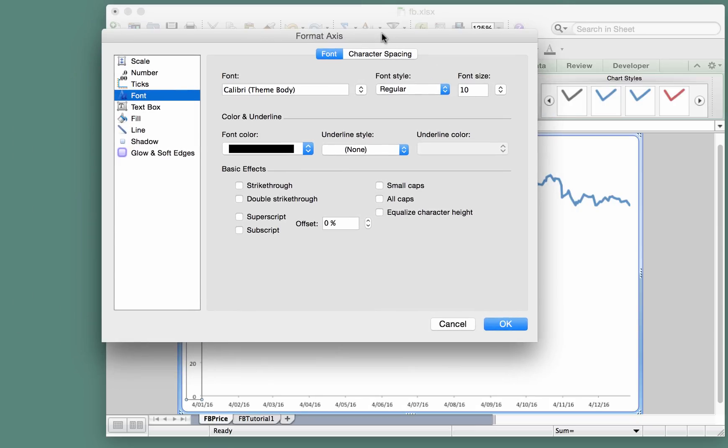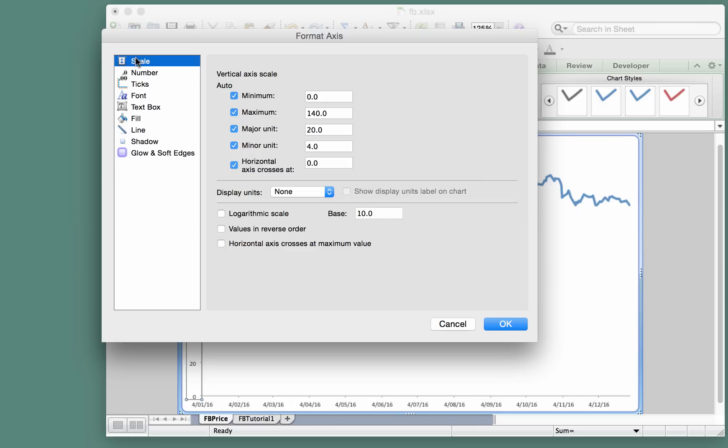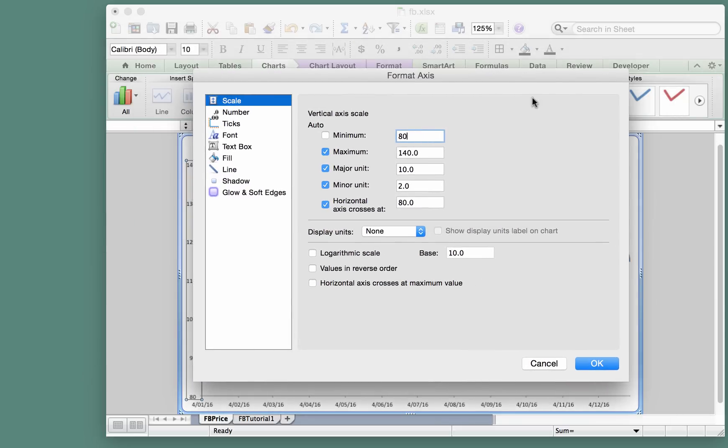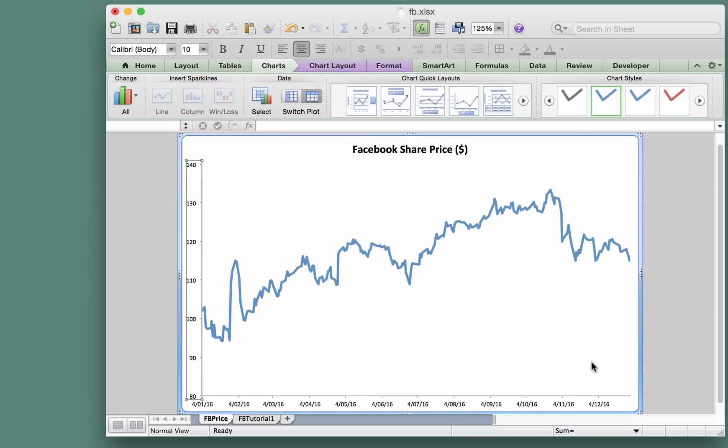What that calls up is these various options. In particular, we're going to look at the scale and change the minimum value here from zero—we'll call that 80. You can see that's already made the change behind there, so you can have a look and see if you like the result.